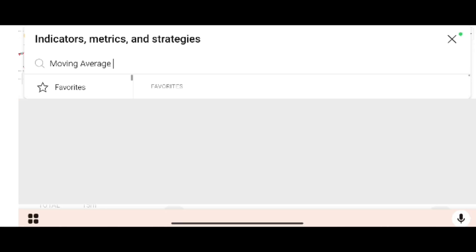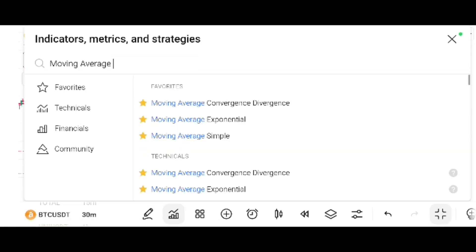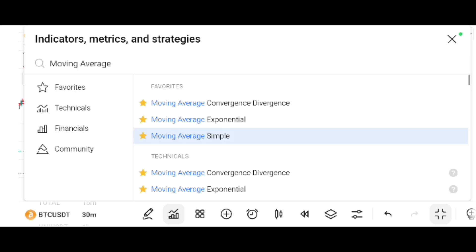Search for it and a list will appear. From this list, search for 'Moving Average Simple'. Here you can see that Moving Average Simple is listed — tap on it. Now click the cross button to close the search.